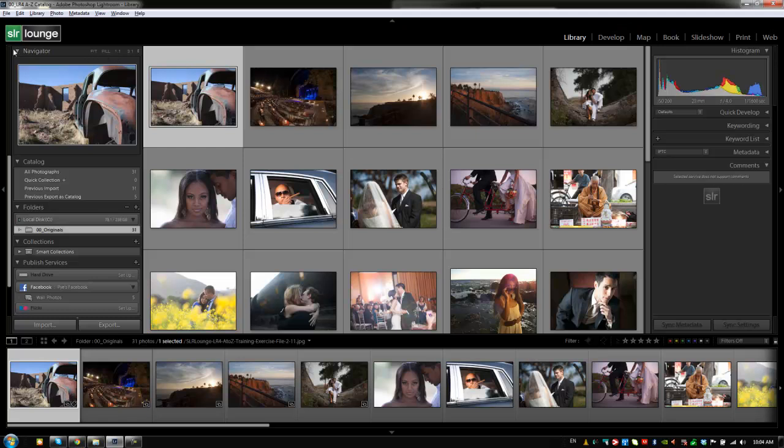We're going to go over everything we haven't covered yet starting with this navigator window. The navigator is basically a preview window for Lightroom and it's going to work differently in the library module than it does in the develop module. In the develop module it'll allow you to preview different presets whereas in the library module it's going to allow you to preview different images that you're mousing over in the film strip.